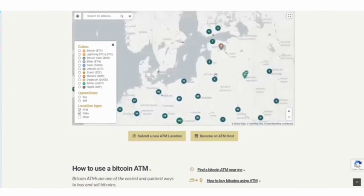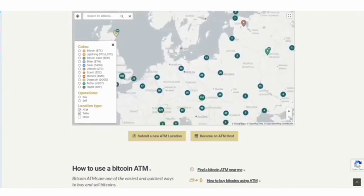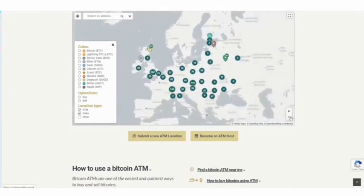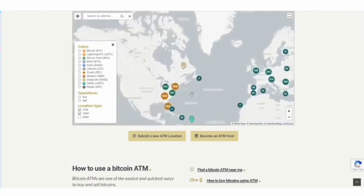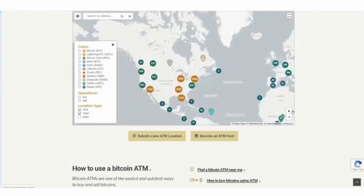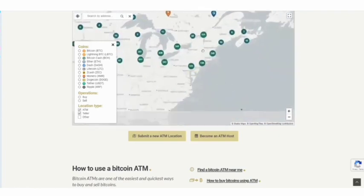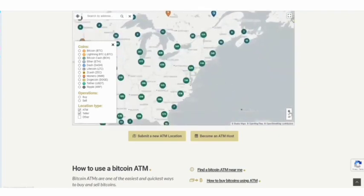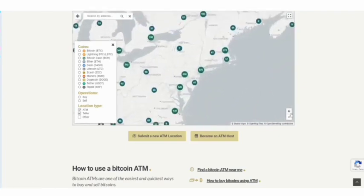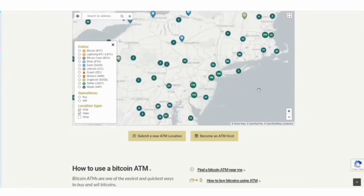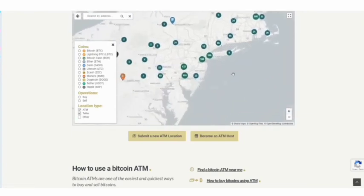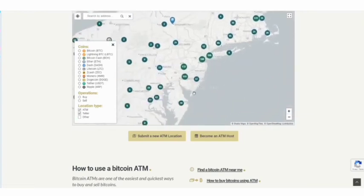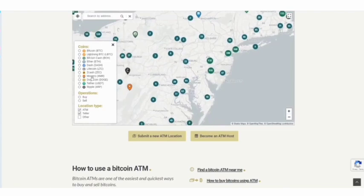The next one is Coin ATM Radar - coinatmrader.com - which is popularly known as ATMs. This is probably the easiest way to get involved and get started, though I do want to say that some of the machines do have KYC. But there are multitudes of these machines all across the world which you can find on this website.